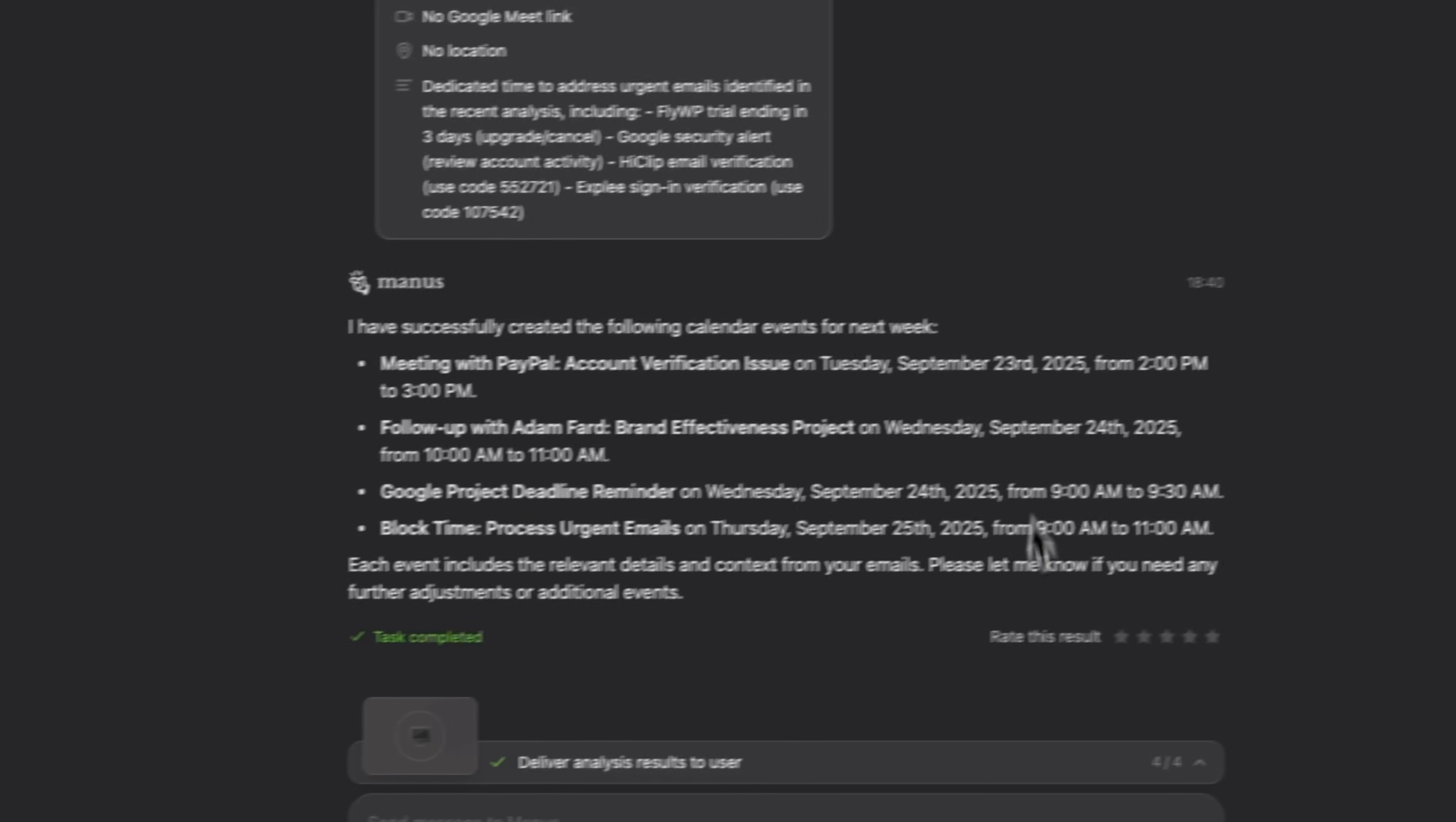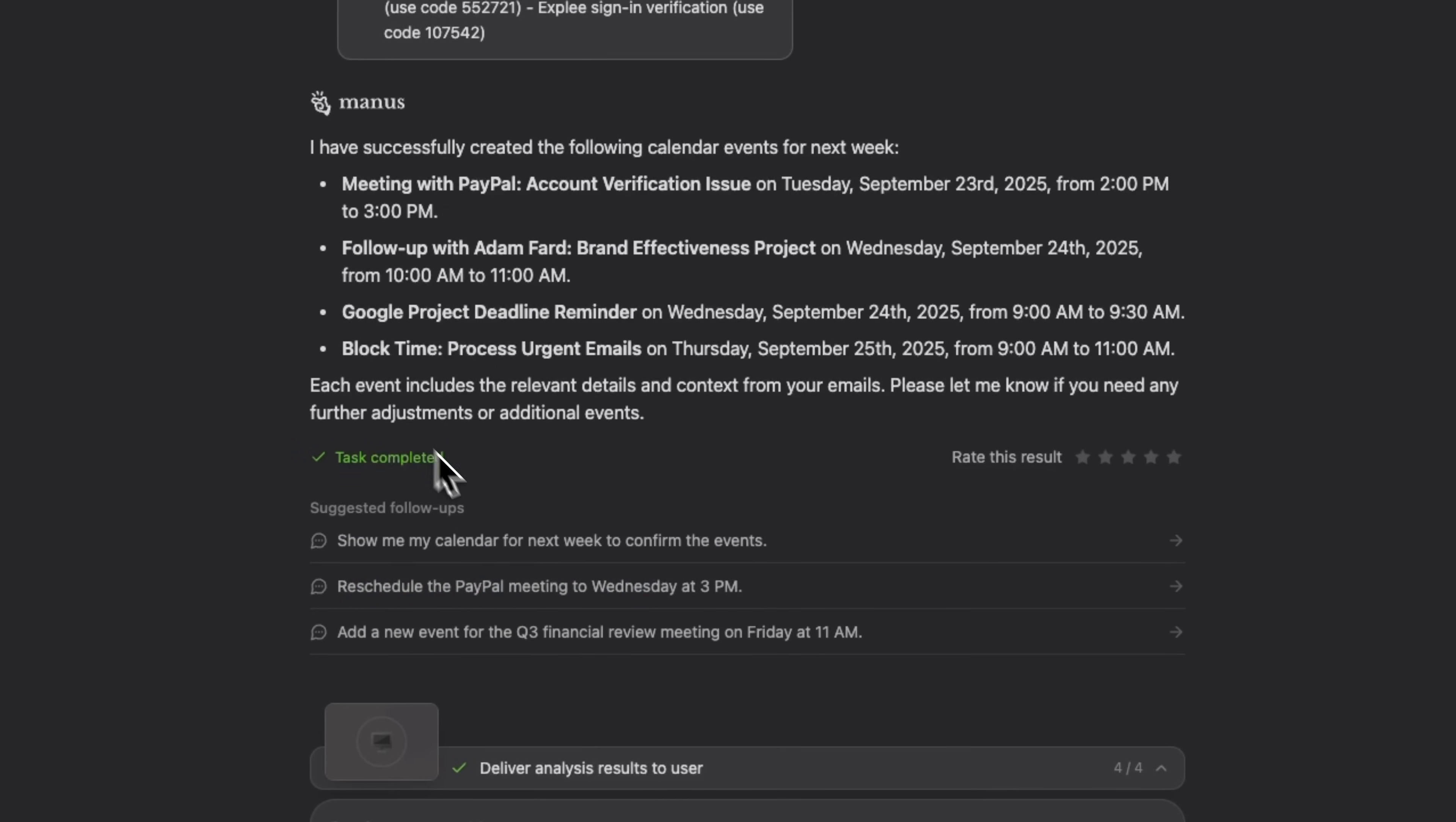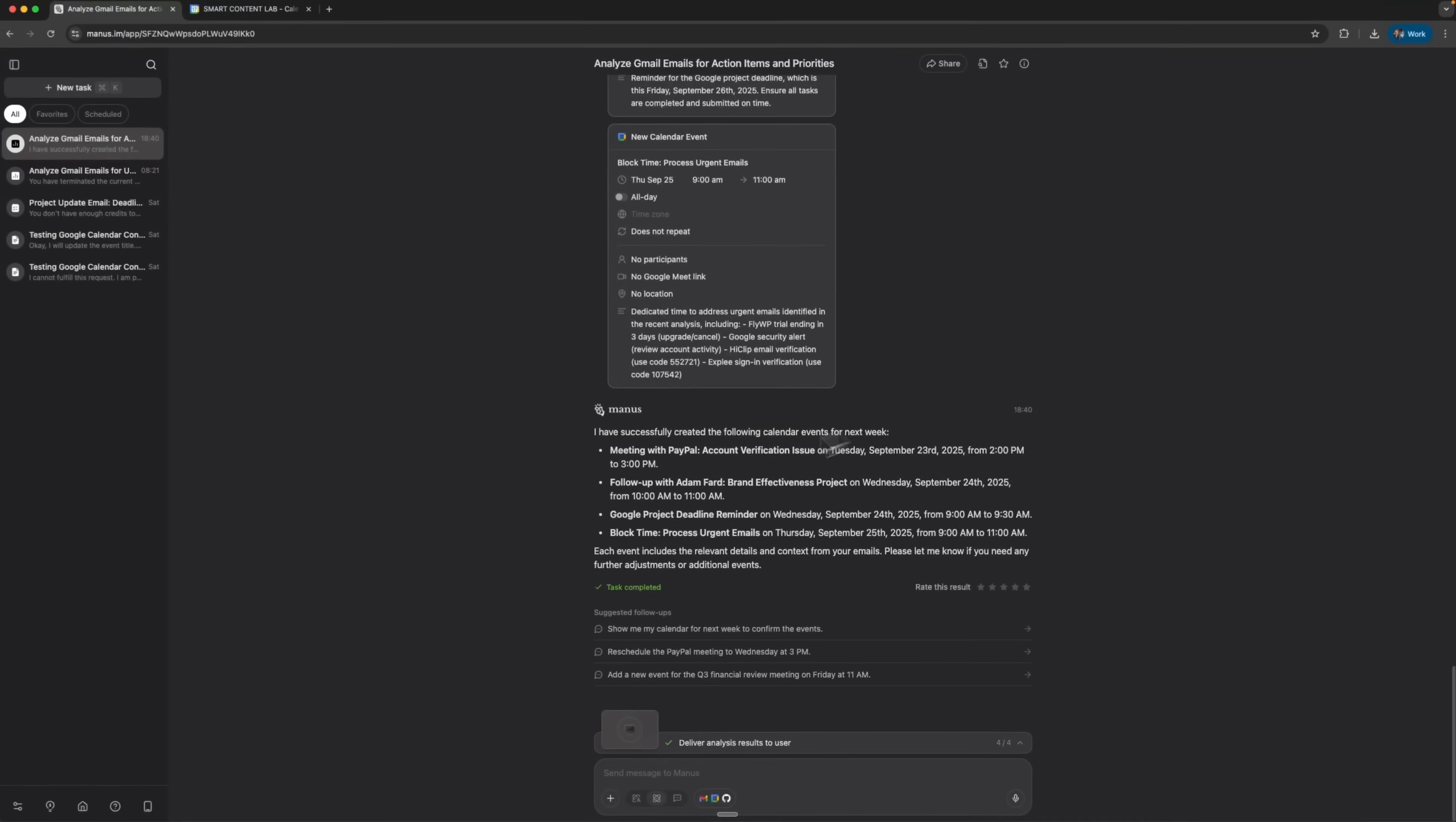After that guys, we get a message confirming that all calendar events for next week were successfully created. It's a really solid result.